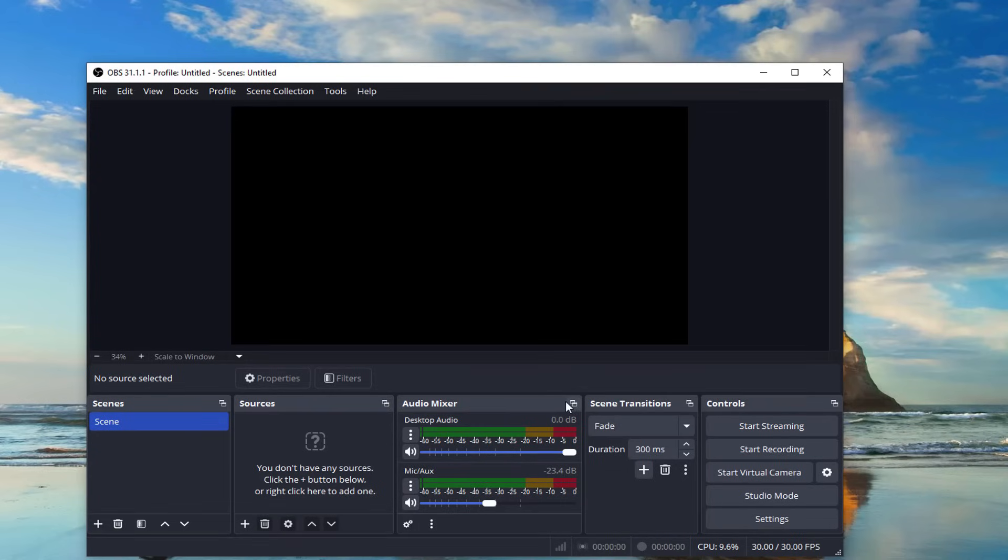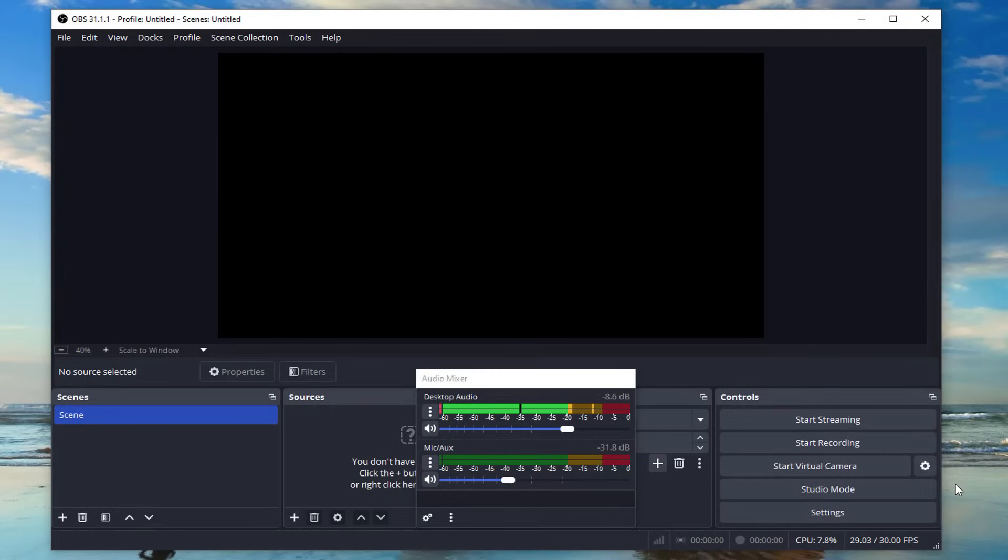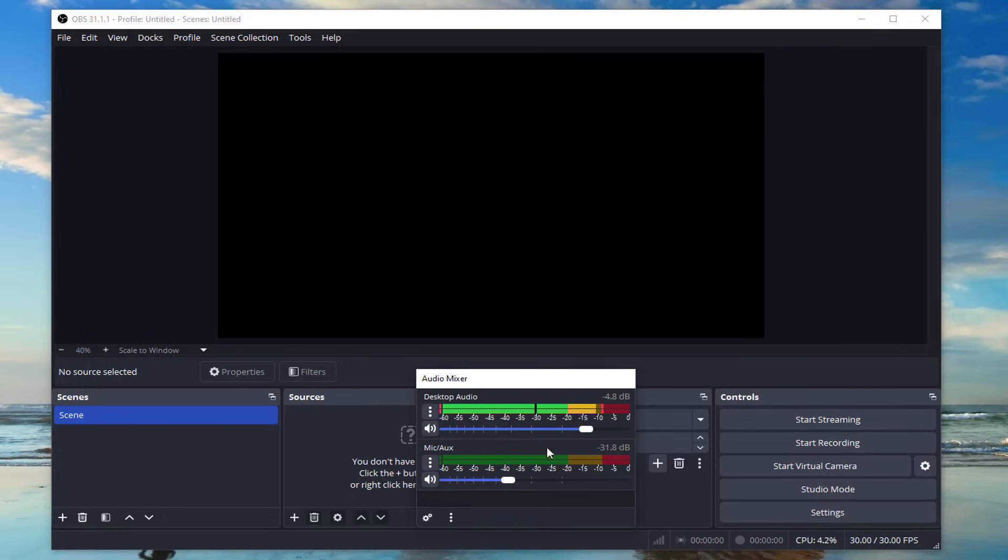You'll see separate sliders for your microphone and desktop audio. Speak into your mic and watch the green bar move—aim for it to hover around 70 to 80 percent. Too high and it might clip or sound distorted. For desktop audio, play a video or some background music to test it the same way.